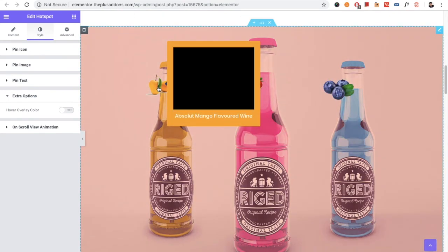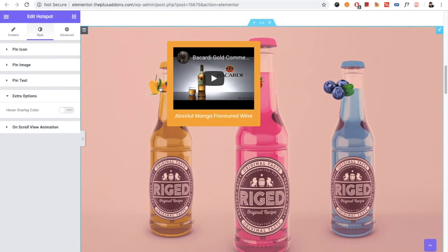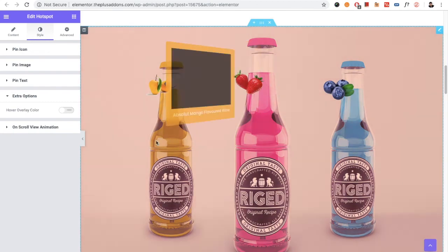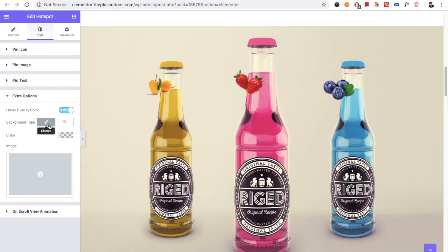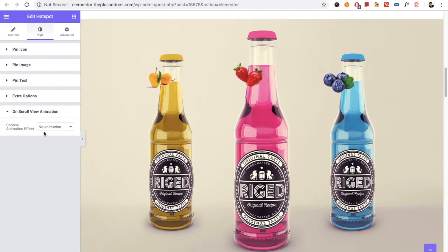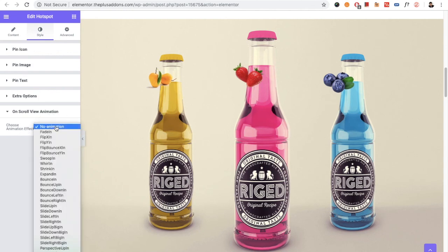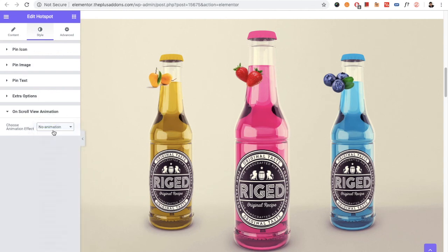In the extra option, there is the hover overlay color option. That means if you hover on any pin, the background hover color will be changed — you can see the example here. If you turn this on, there is the background color option. Then there is the on-scroll view animation option, which has various options. We also have a separate tutorial on on-scroll view animation which you can check on our channel.